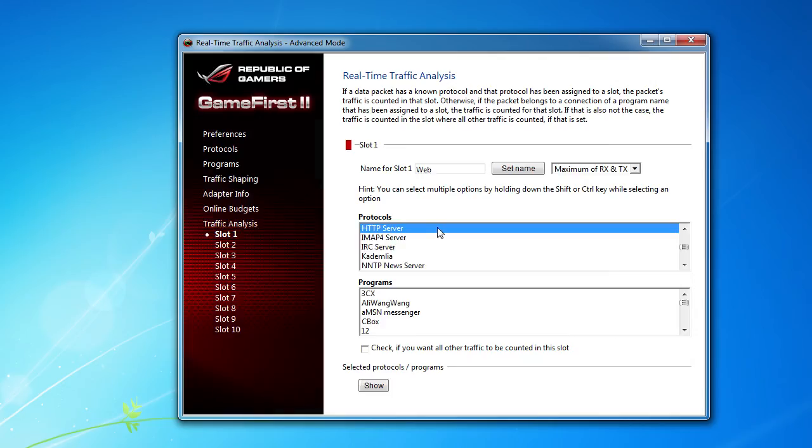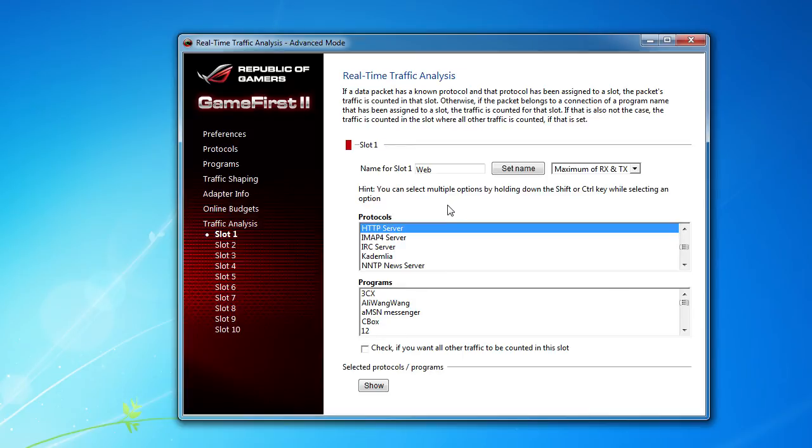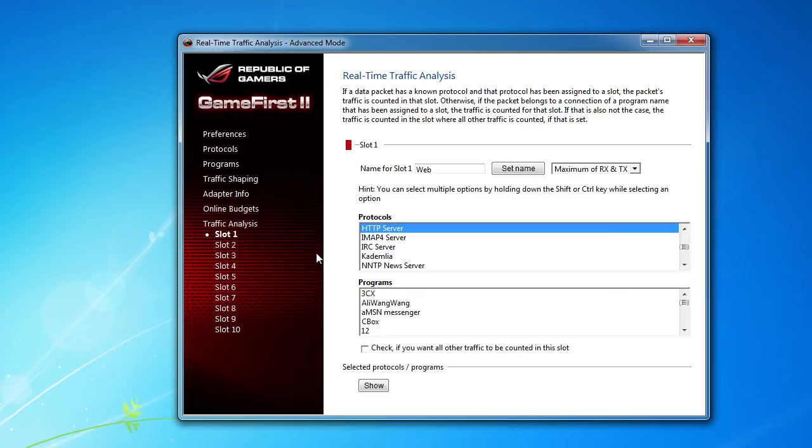And then traffic analysis. You can analyze all of your different traffic. So if you want to see what everybody's doing or what type of traffic you're getting, you can do all that in here. Again, a lot of stuff in here. Of course, I didn't go over everything in great detail. If you really want to get into it, if you have an ASUS Republic of Gamers, go in here and mess around and see what you can really do.